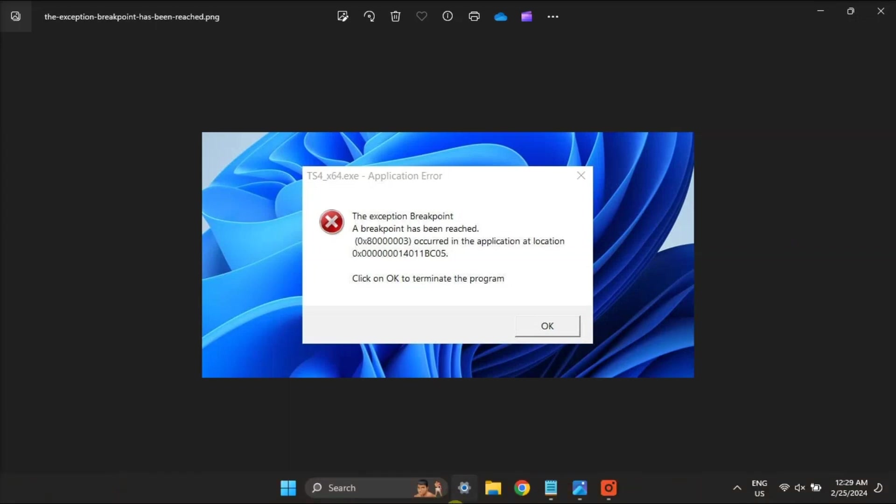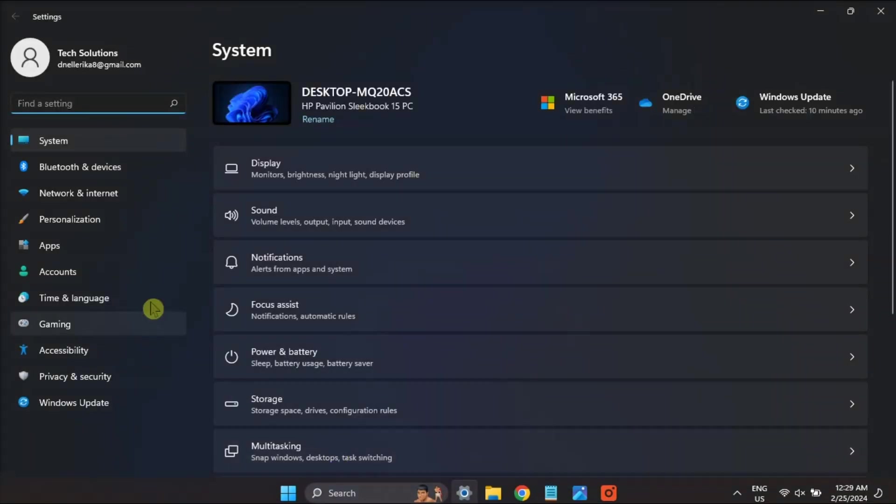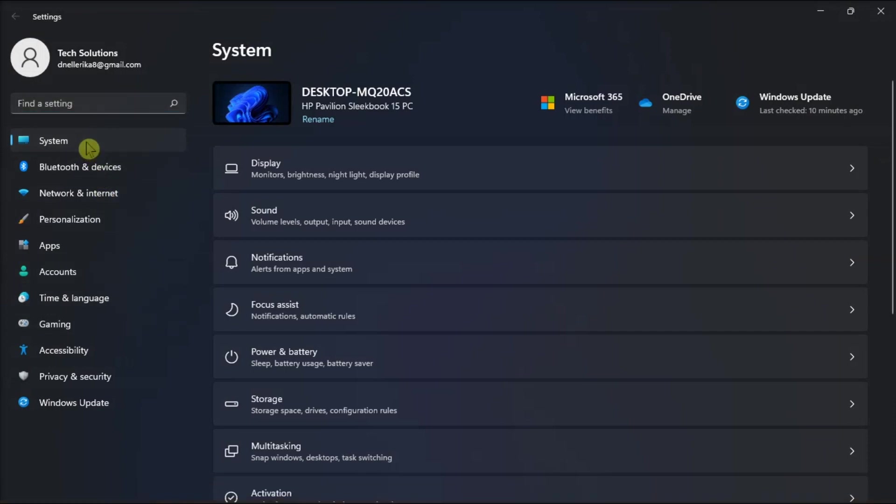Moreover, check the paging file size and try to revert the page file to its default settings by opening Settings.